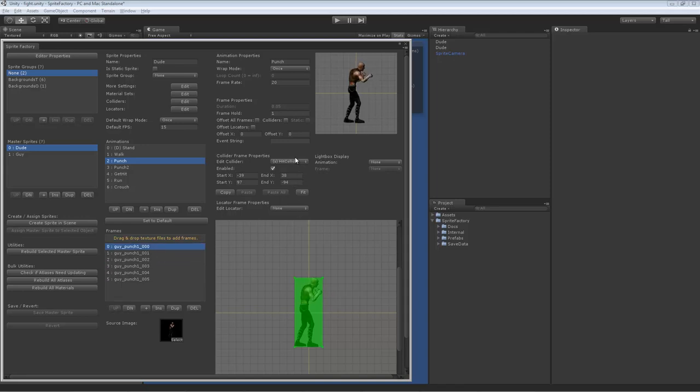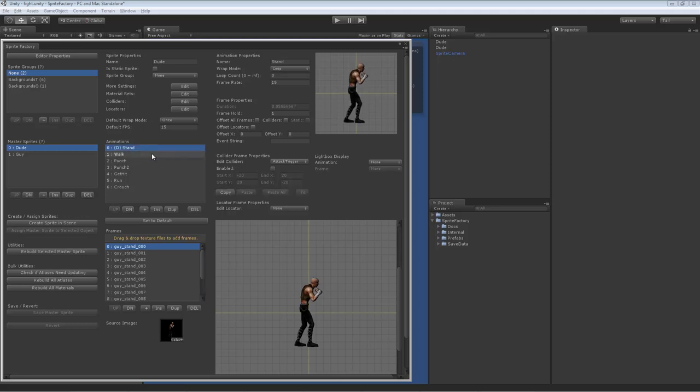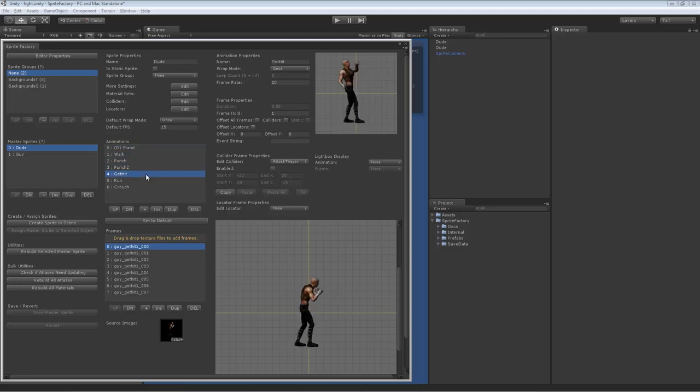So if we go change to the other collider, the attack trigger, this is different. The attack trigger changes shape depending on the animation. And so obviously we're not going to attack in a stand or a walk or any of those frames, but in the punch, we do have an attack.